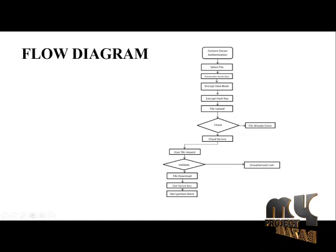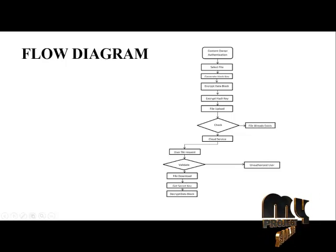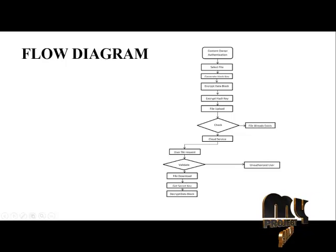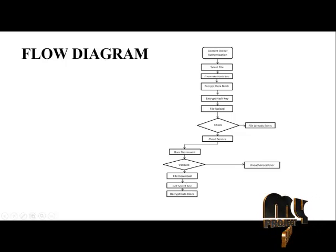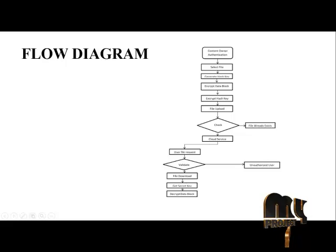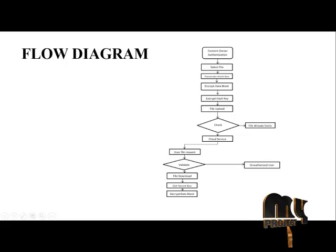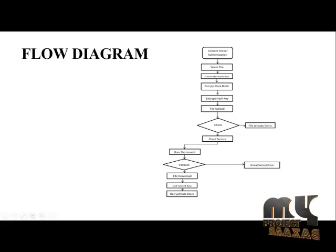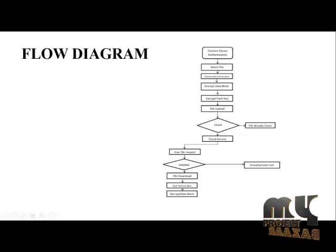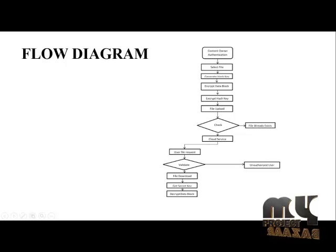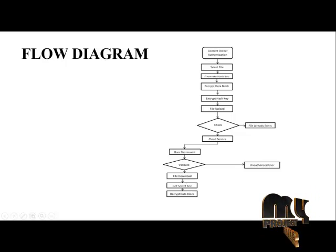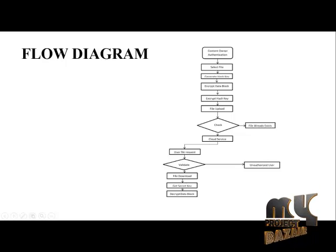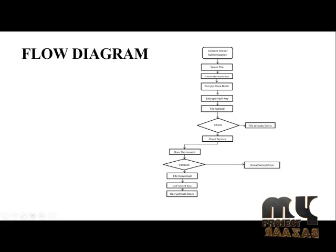After generating the hash key, we will encrypt the cloud data blocks using the data blocks and the hash key. Then the file will be uploaded into the cloud storage and check the file to enter duplication. If the file is already available or not. If it already exists,